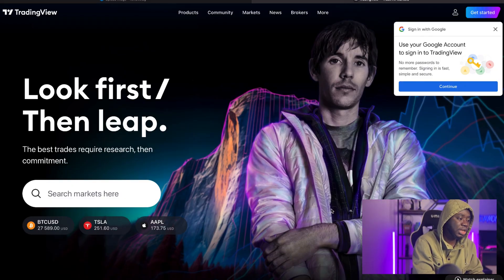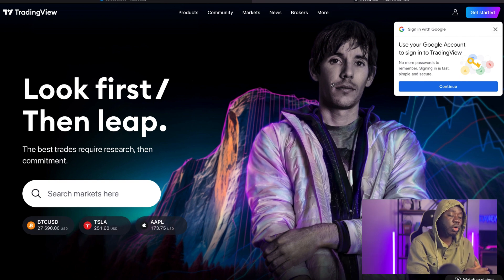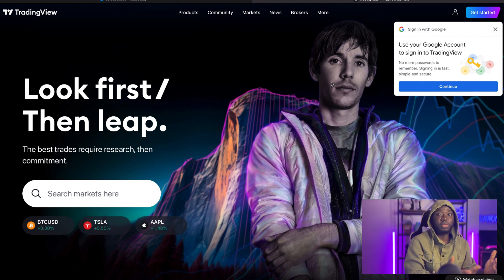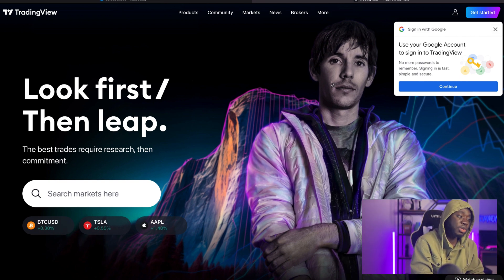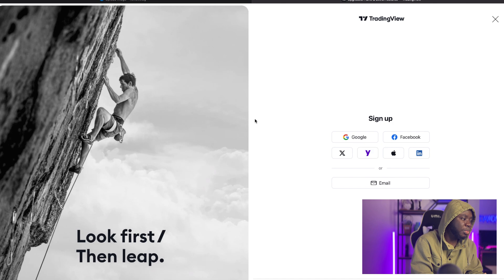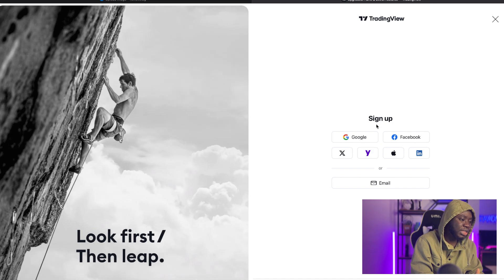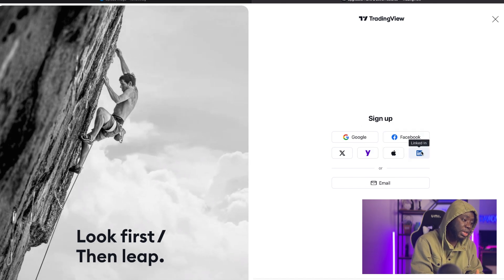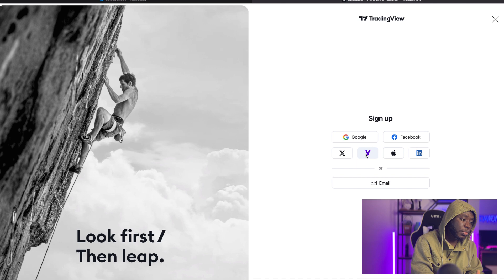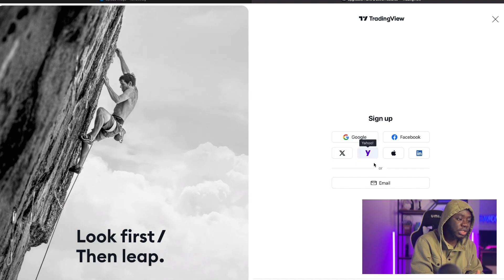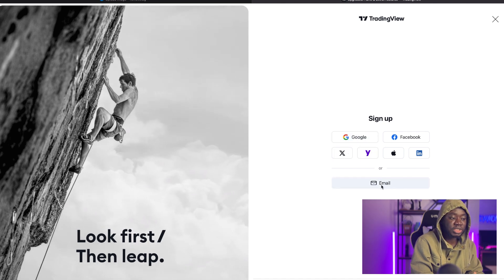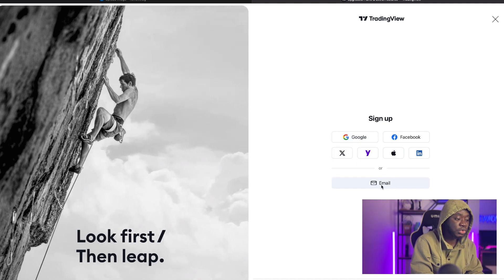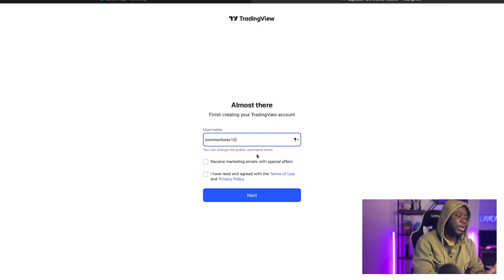All you basically do is click on the link in my description and go straight to TradingView, or you can open your browser and type www.tradingview.com. It brings you to this website where you can sign up with Facebook, Apple ID, LinkedIn, Yahoo Mail, Twitter, Google, or a personal email.